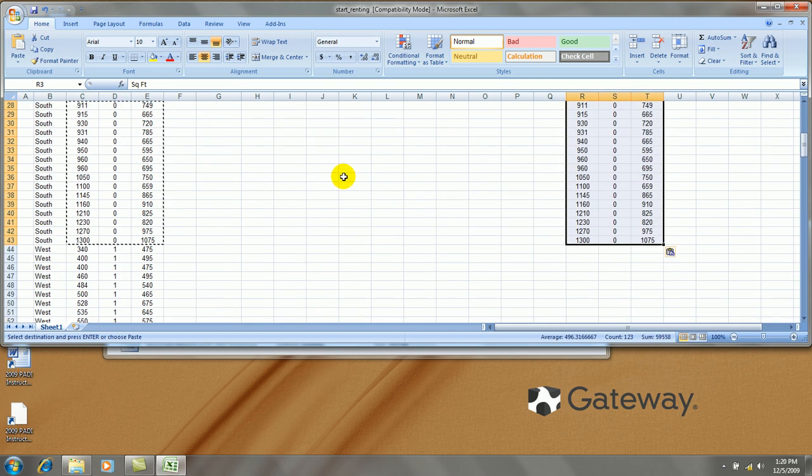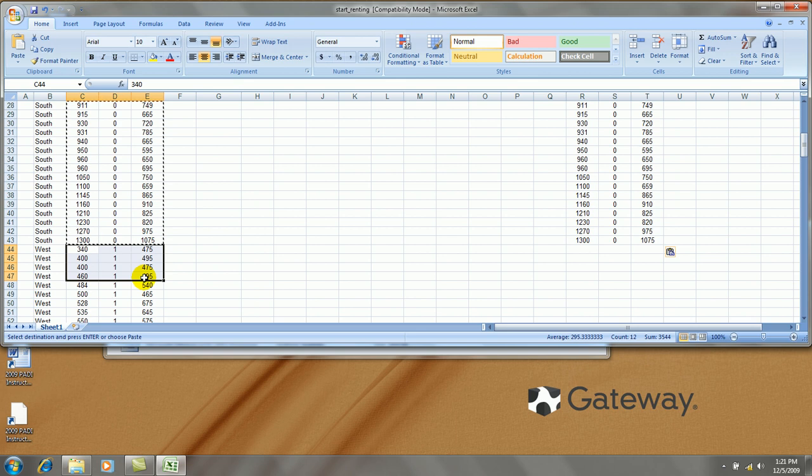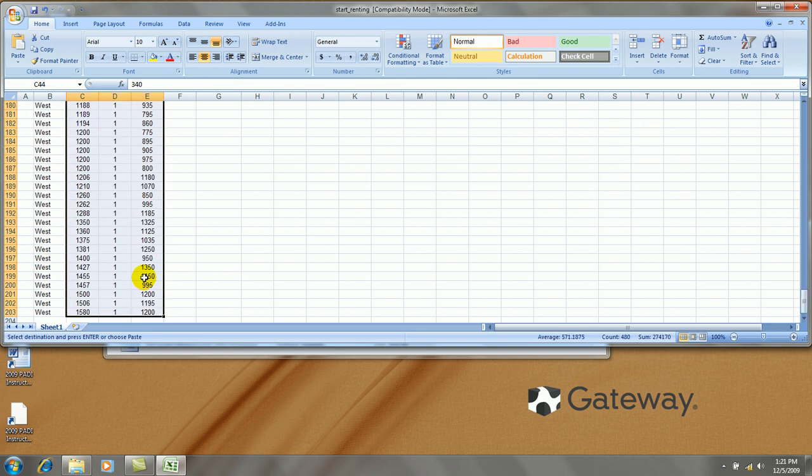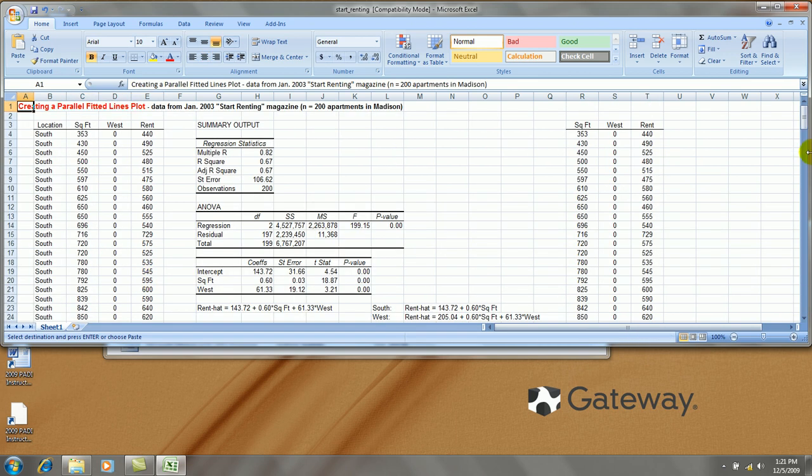Then I'll take the west side apartment data, copy that out, and we'll paste that right here.